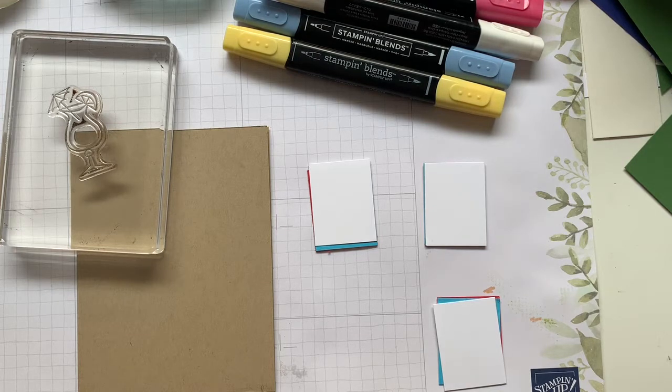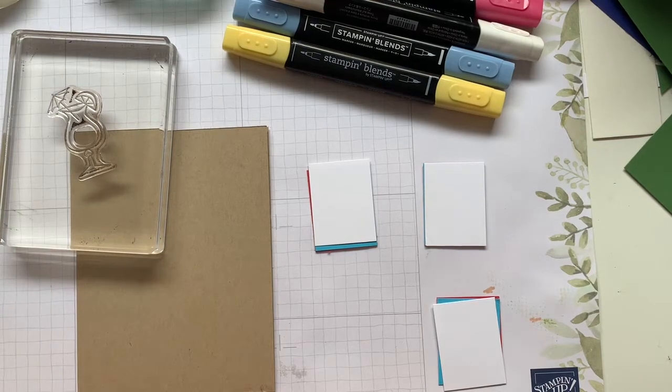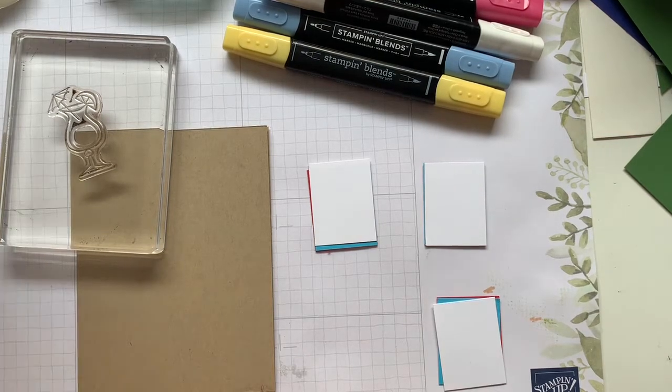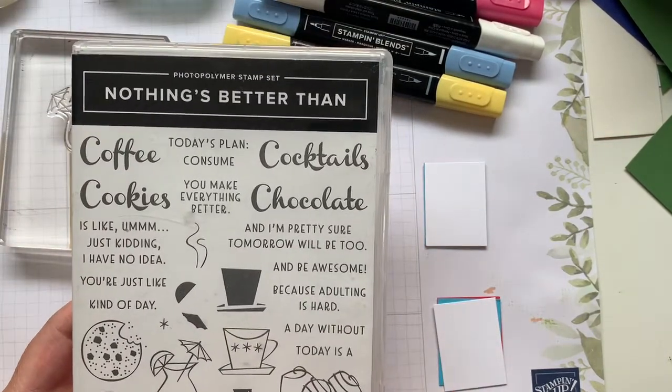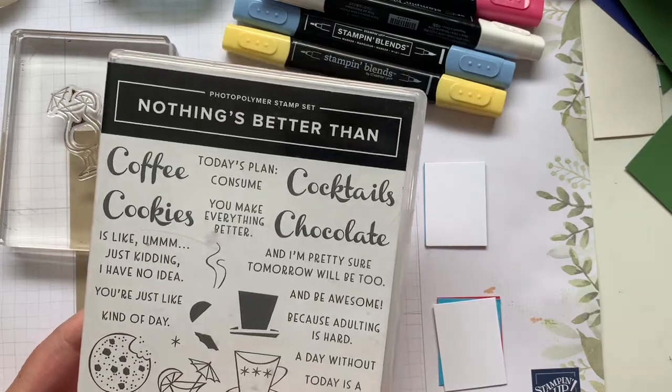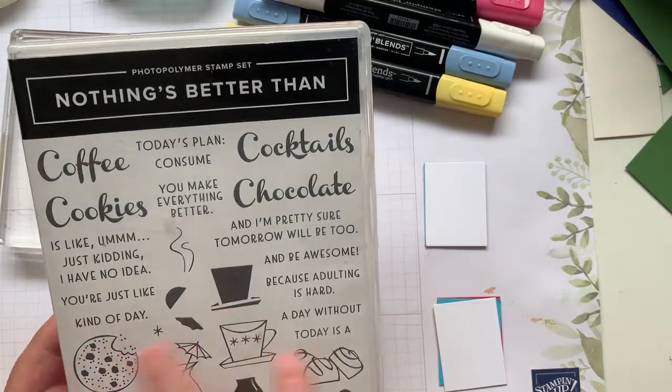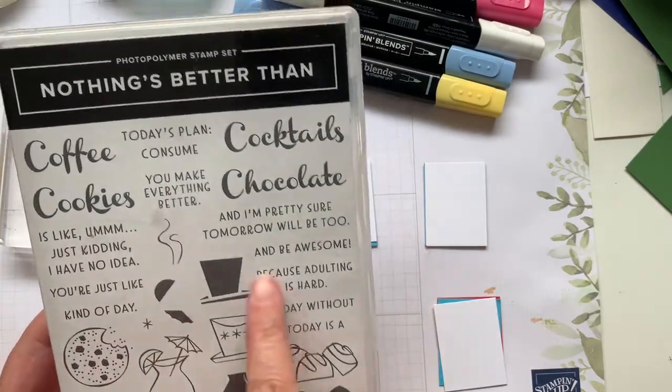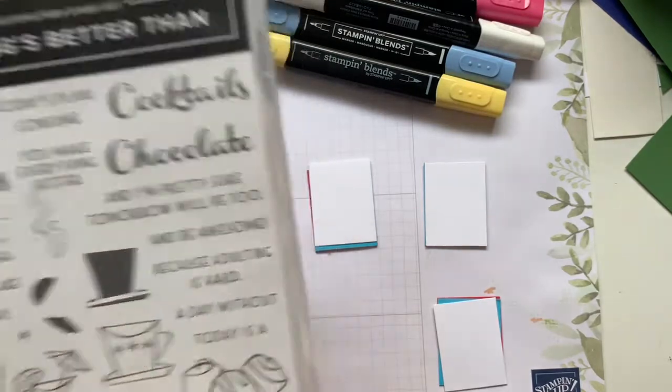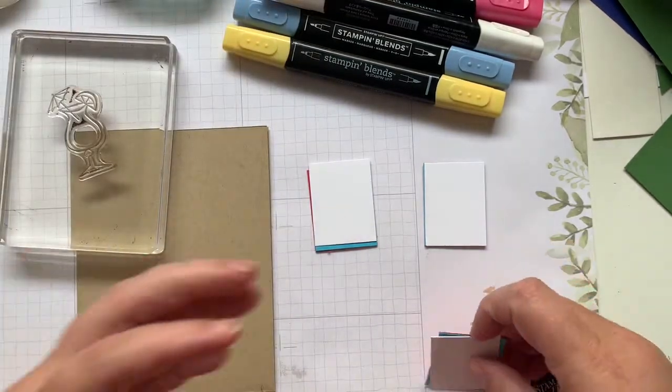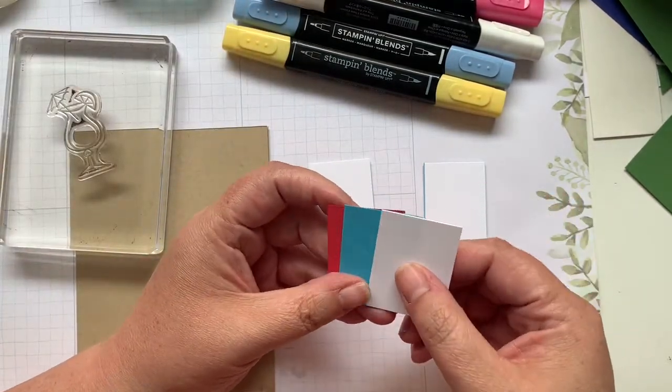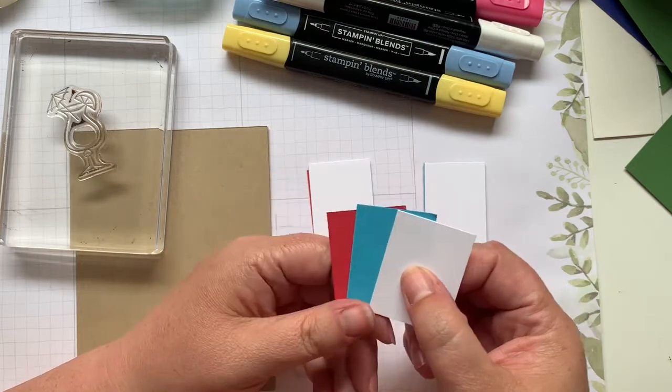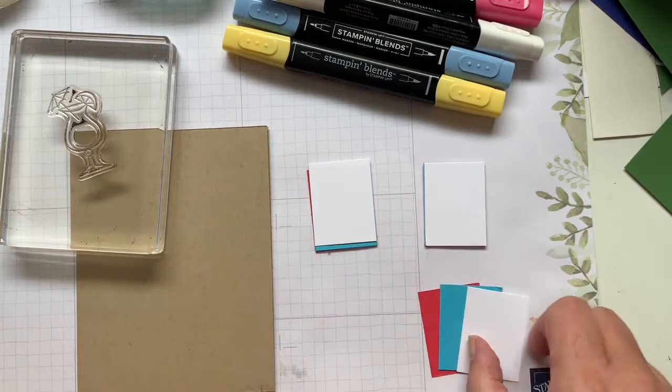I've had this idea in my head for a couple of days now. I'm using the Nothing's Better Than stamp set, which is in the annual catalog and actually has been for a while. It is perfection. We're going to use this little cocktail glass, and I've got basic white, Tahitian Tide, and sweet sorbet as our colors.